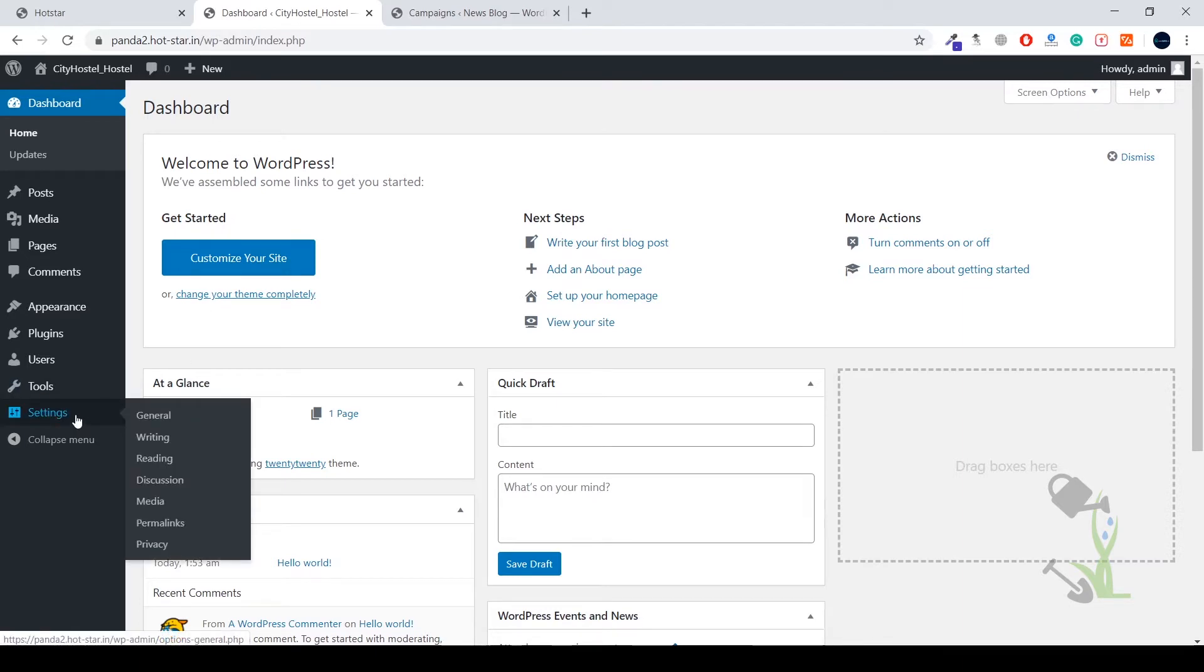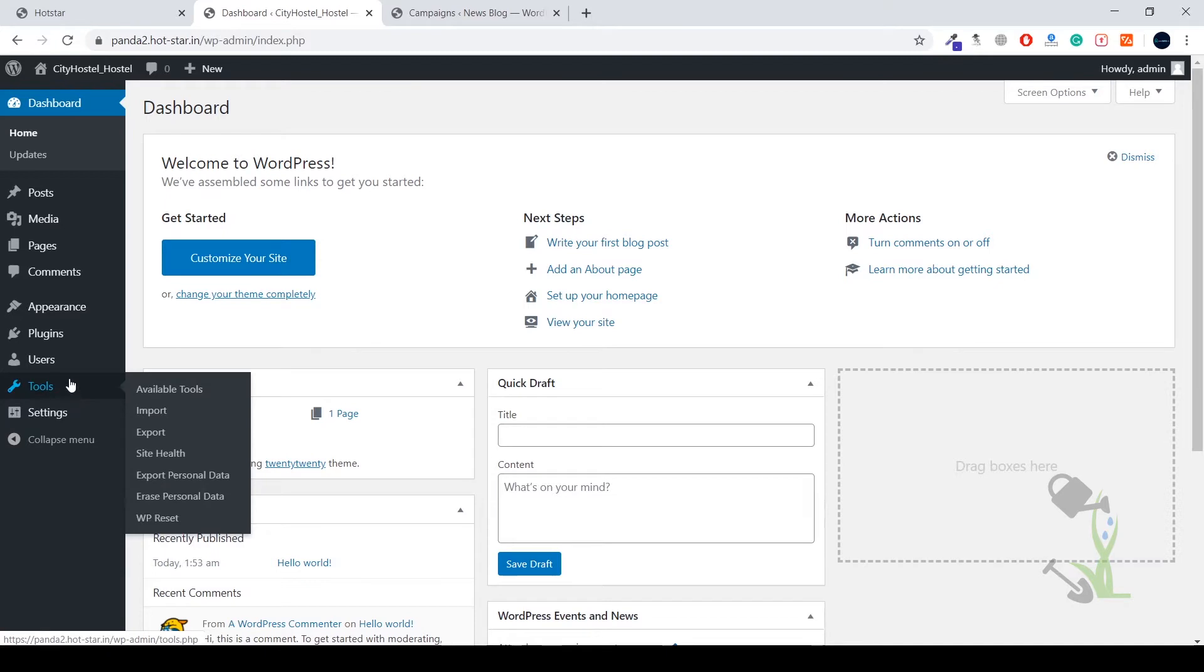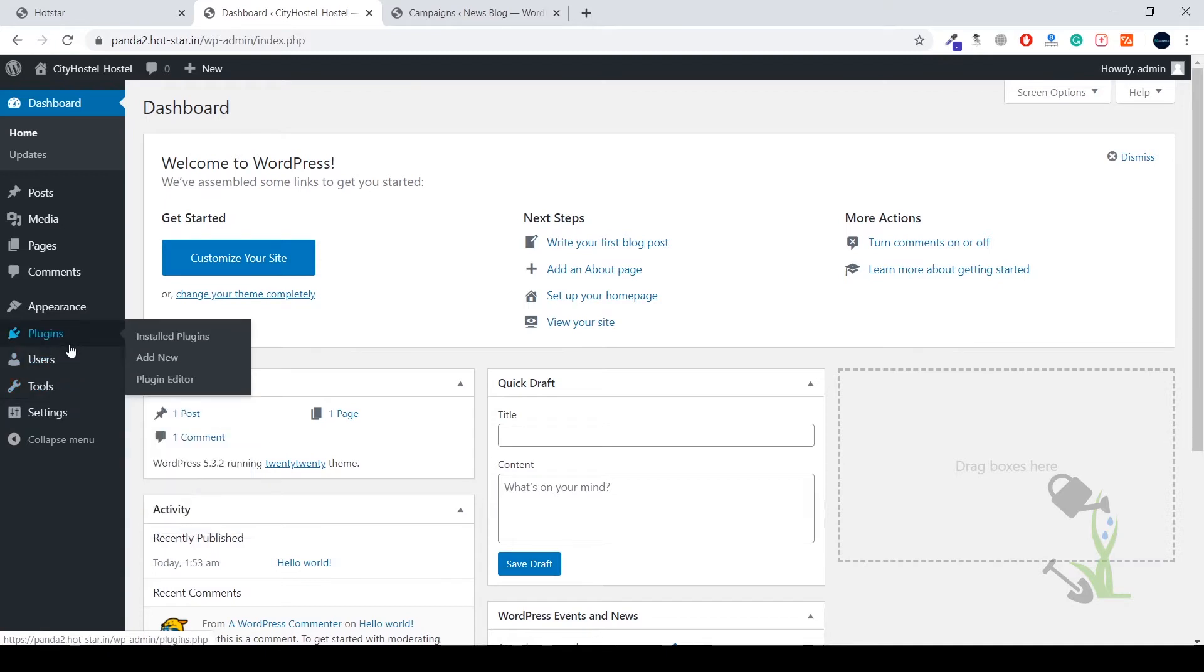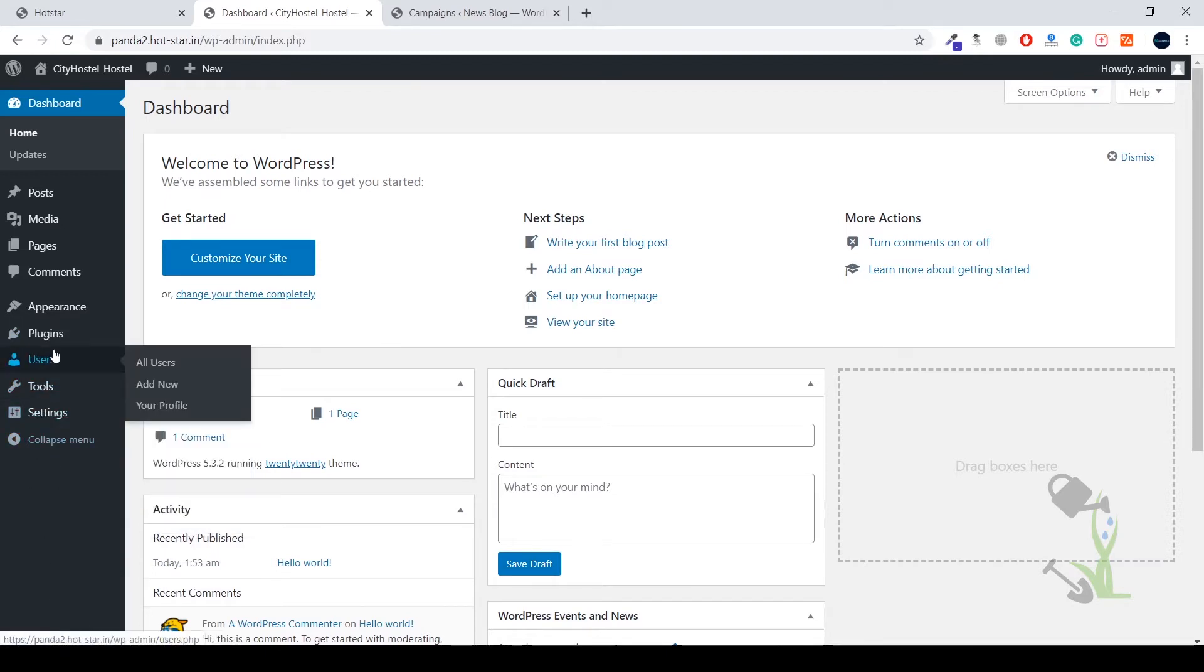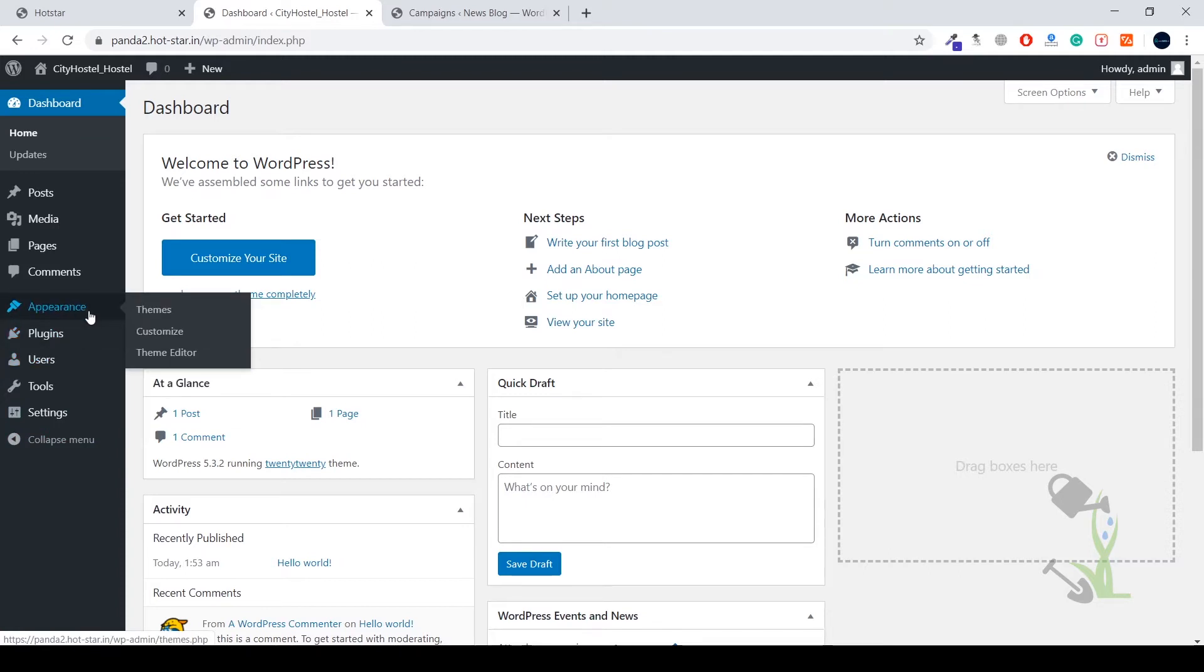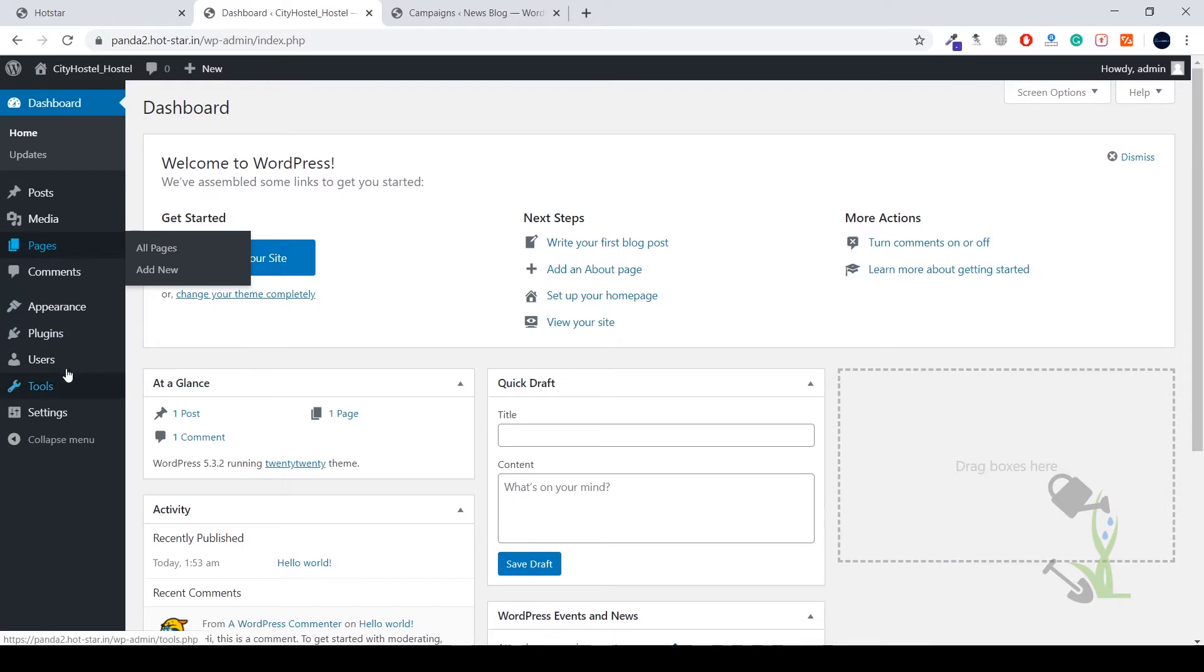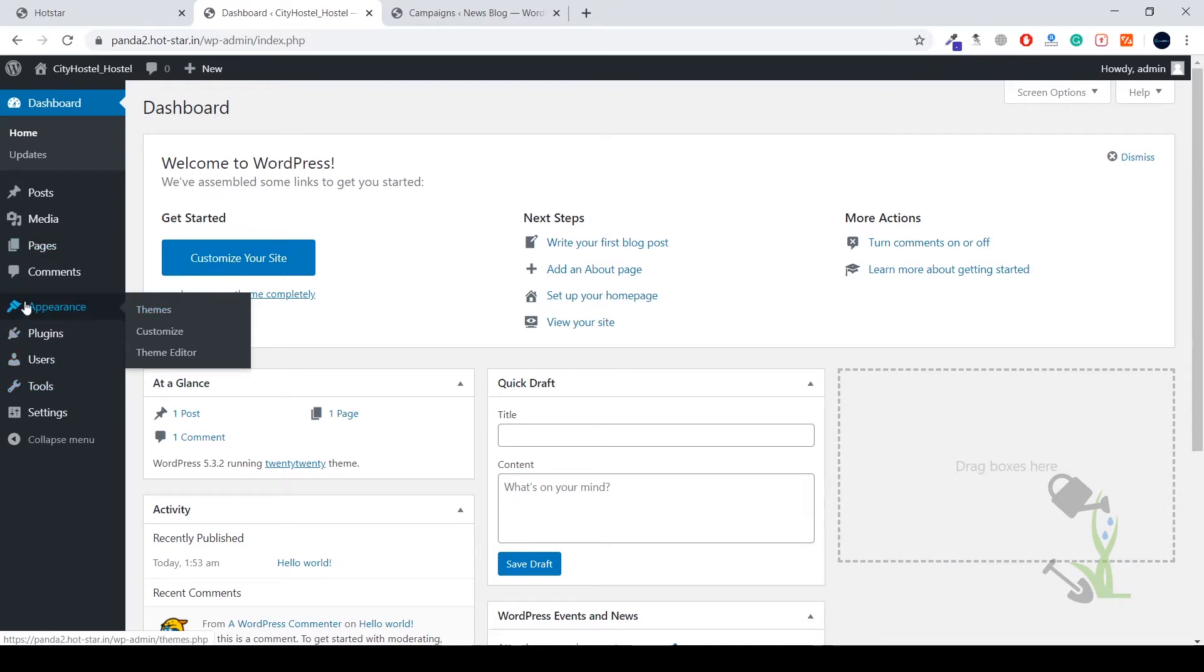Users, you can create a lot of users if you are handling a big agency. Plugins, which has a lot of functionalities. The appearance, with the help of appearance section you will be able to play with your theme. Today we are going to work on appearance section. Under the appearance hood you will be seeing themes, click on themes.